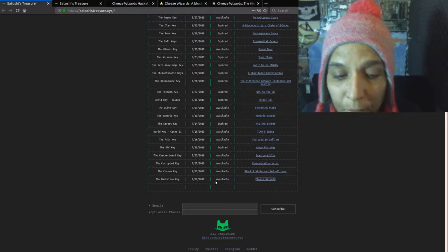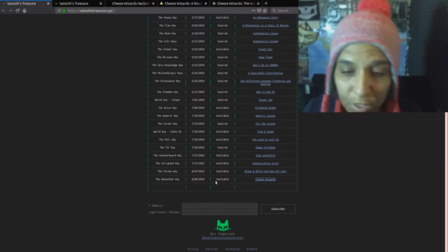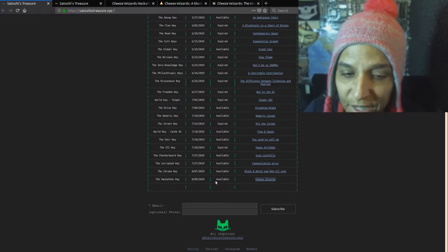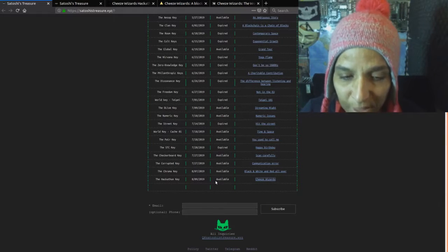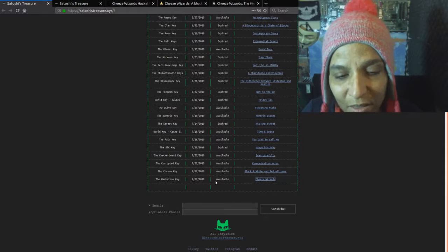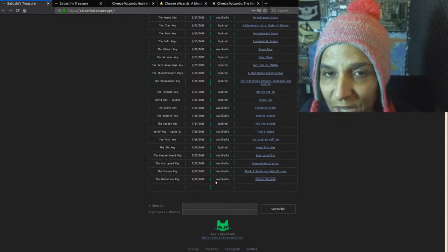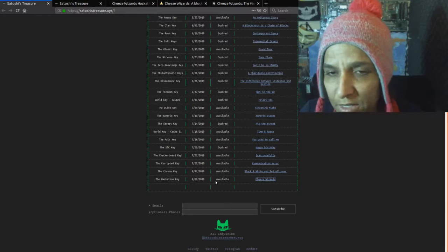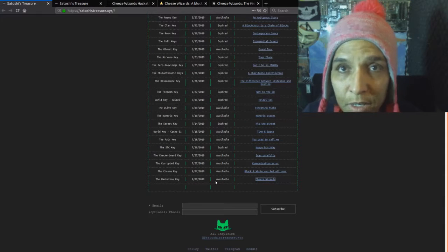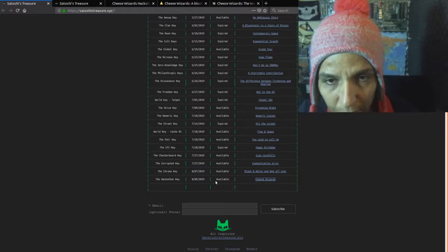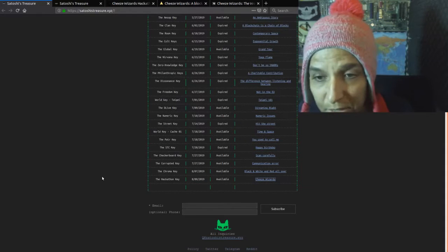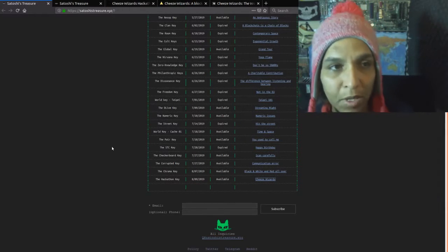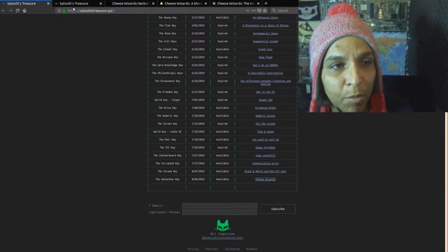So the Hackathon key clue has dropped. It is called the Cheese Wizards clue, marked available on August 9th. I noticed it today as a recording of August 8th, so let's talk about the clue.